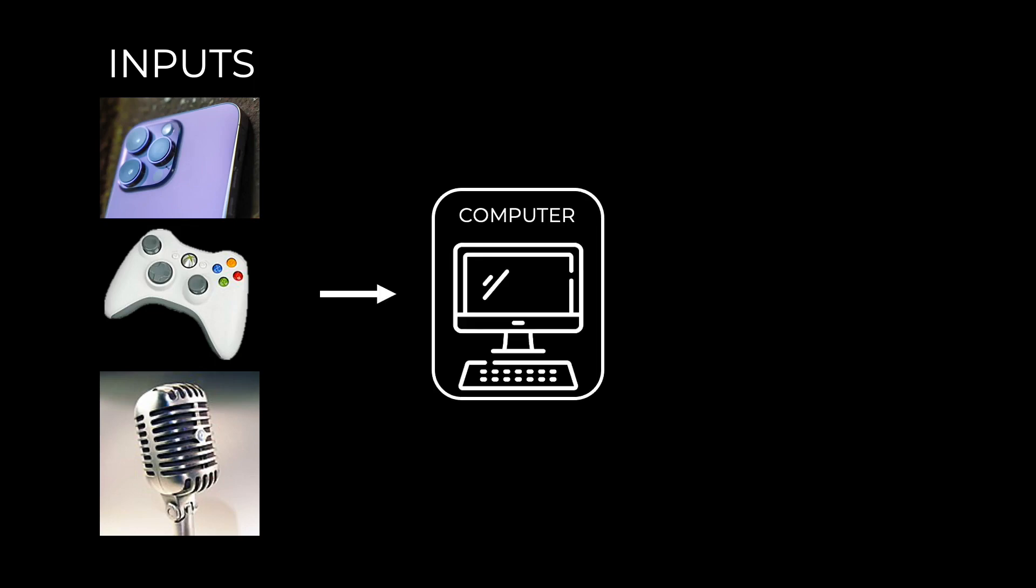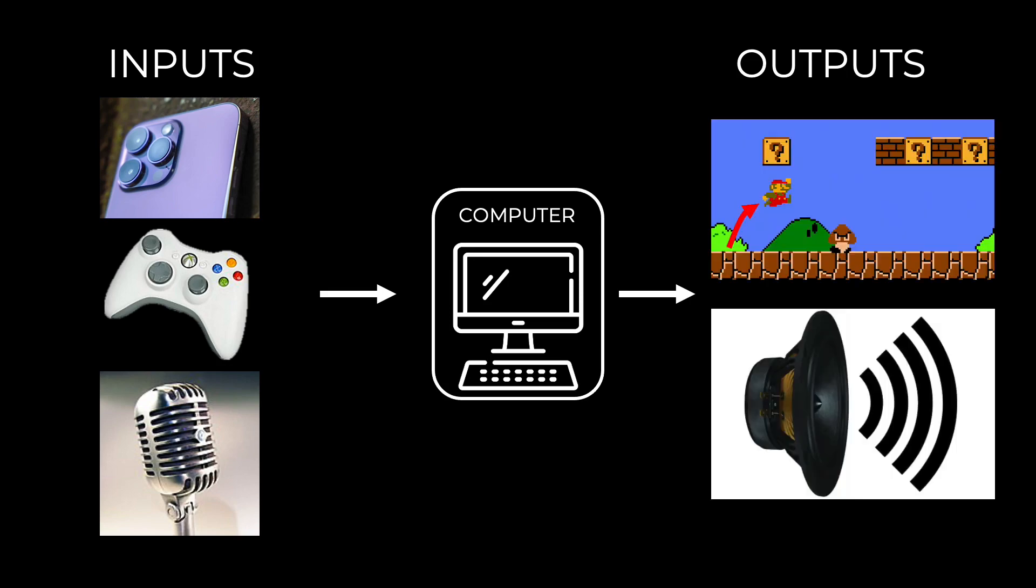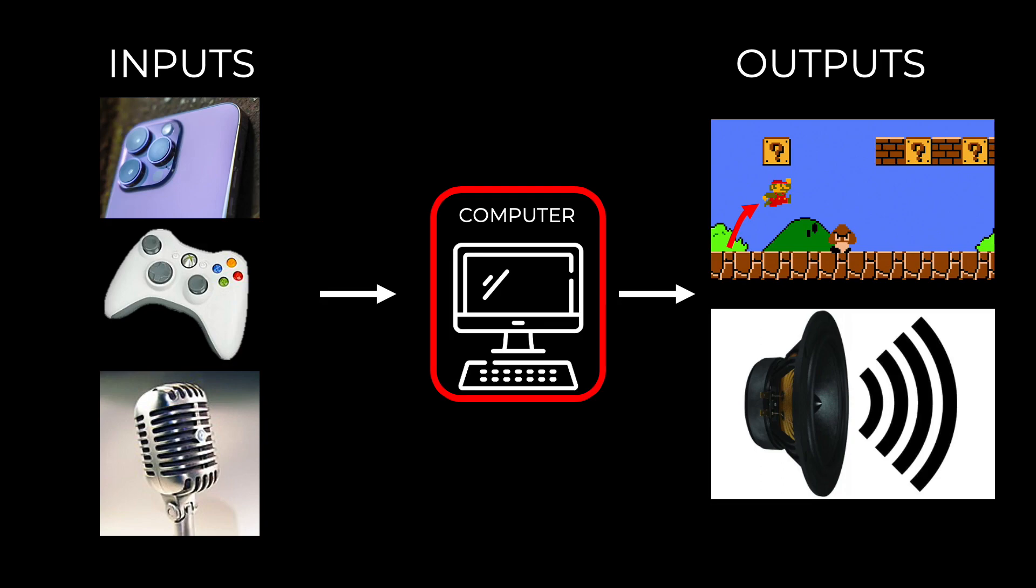In many ways, all computers are very similar. They receive inputs. This could be a picture from a camera, button presses on a games controller, or sound from a microphone. The computer does something with the inputs and then produces some output, perhaps moving a character in a video game or responding with some sound. The clever bit is what the computer does to turn the inputs into useful outputs.